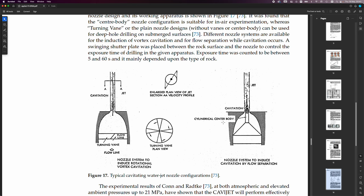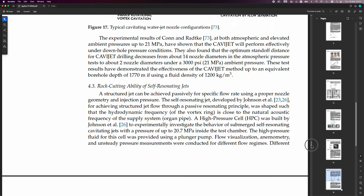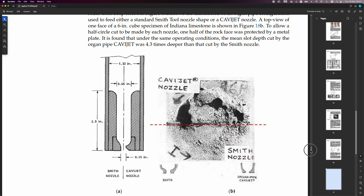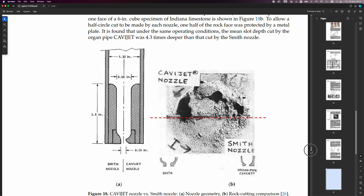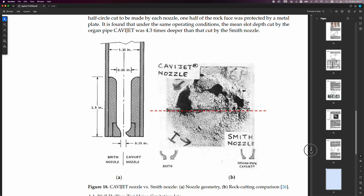But it's this aspect down the bottom here that I am really interested in. It is this kind of cavitation nozzle system to induce cavitation by flow separation here. So, we've got an adjustment there.